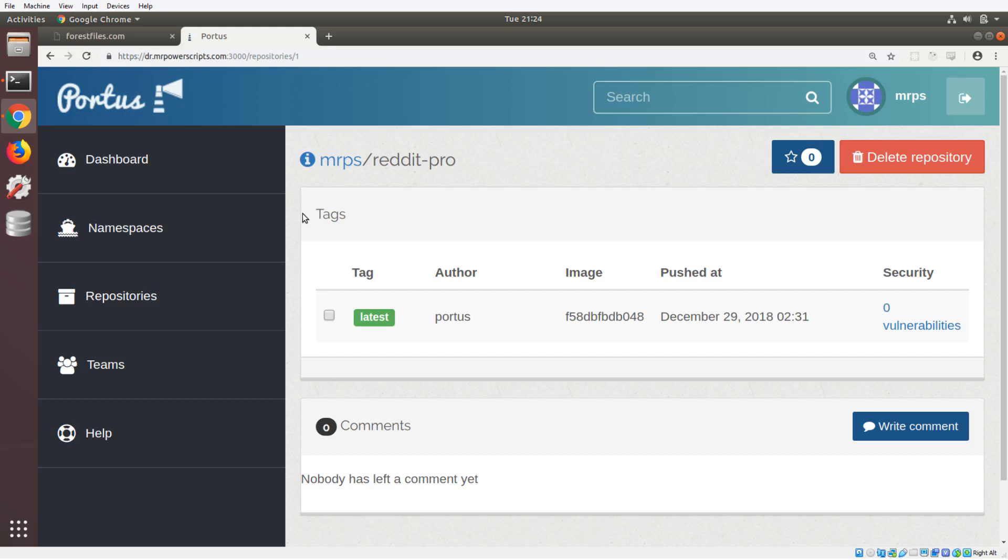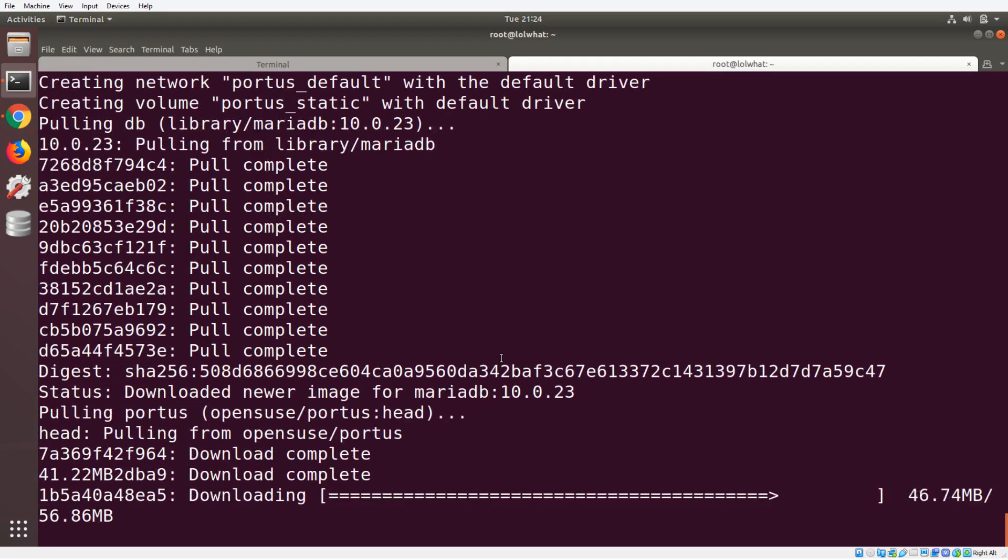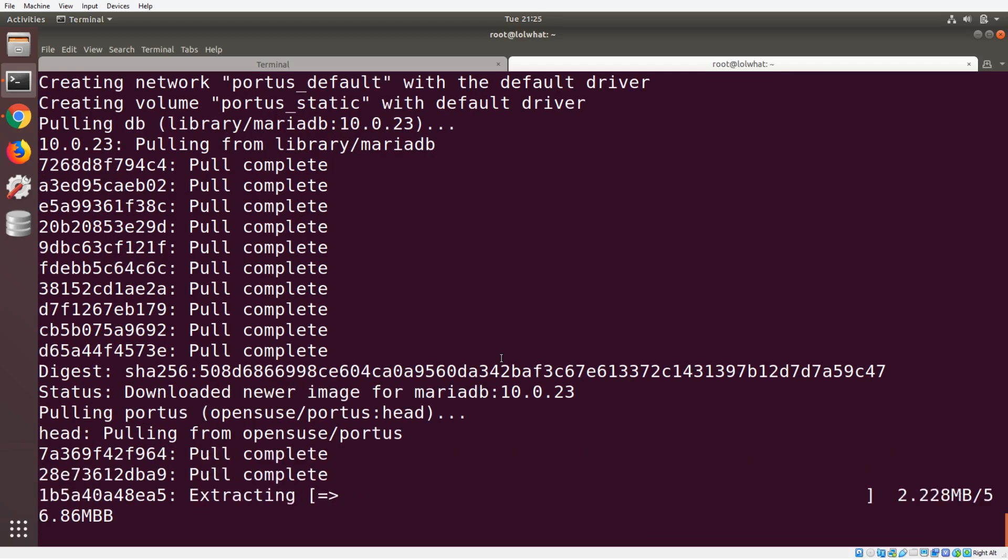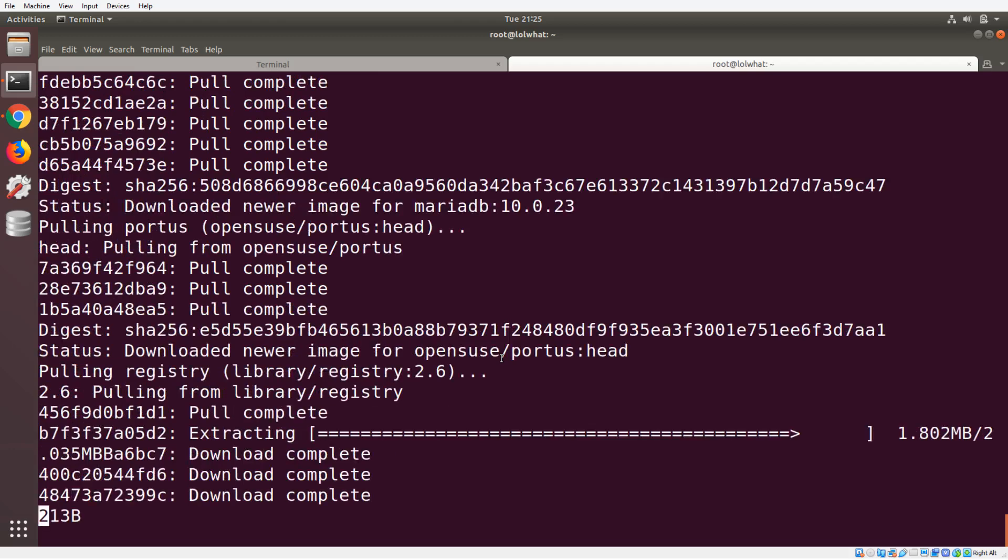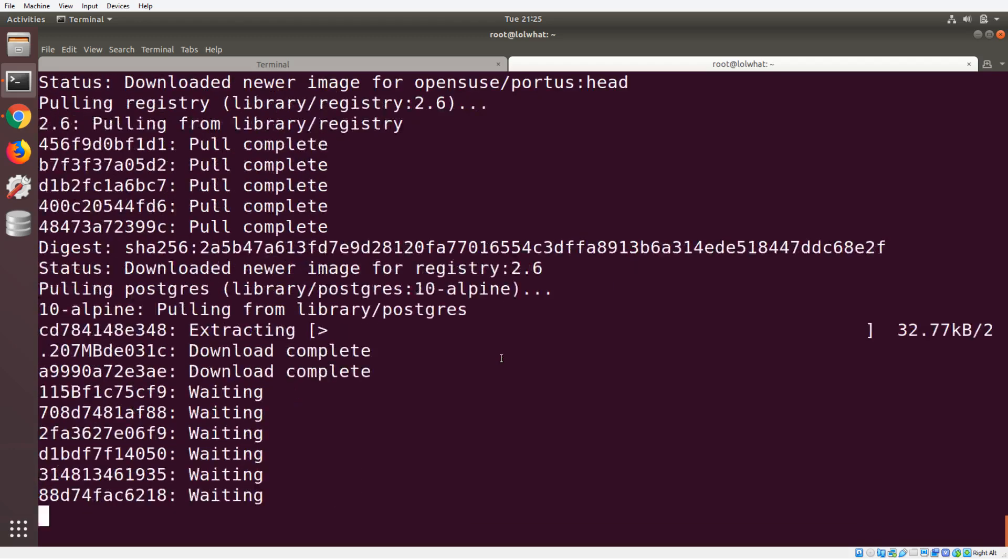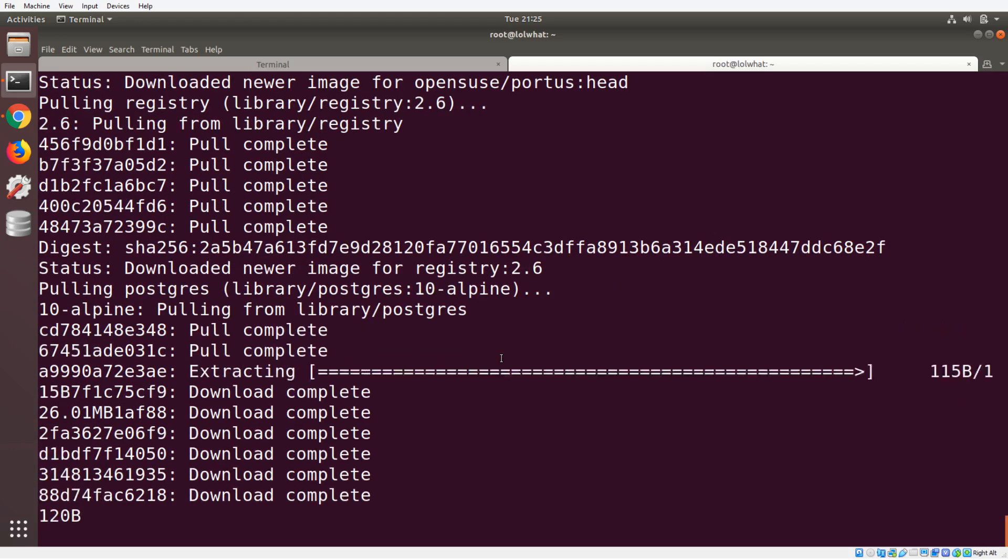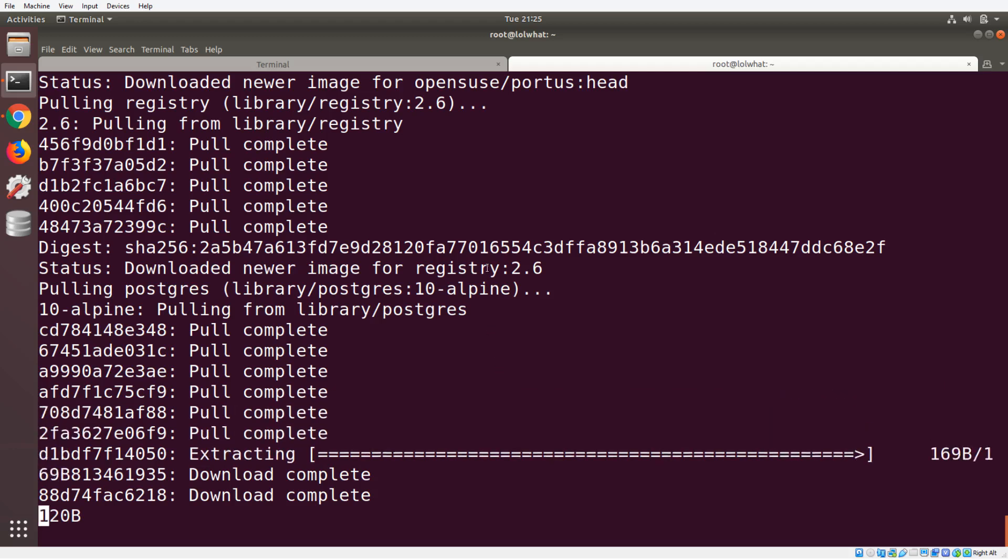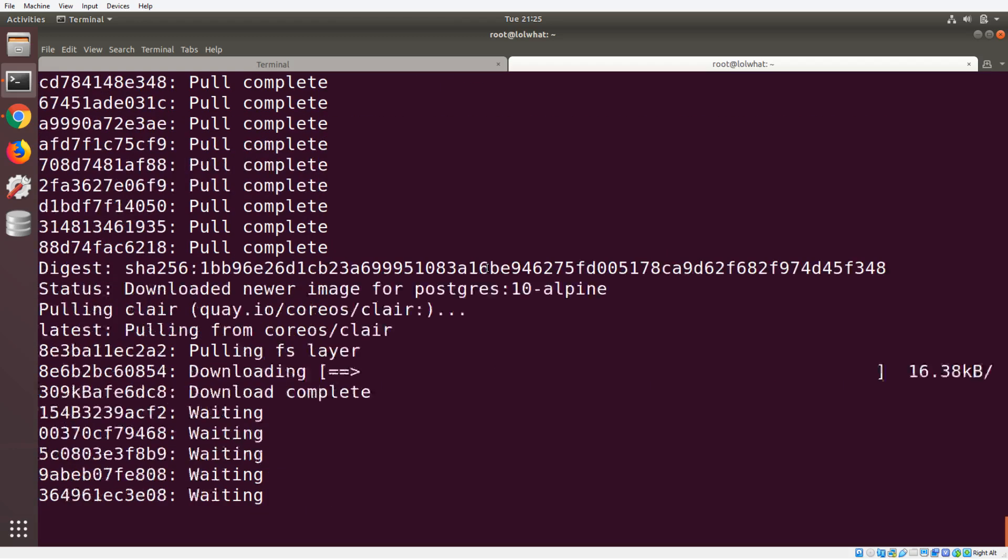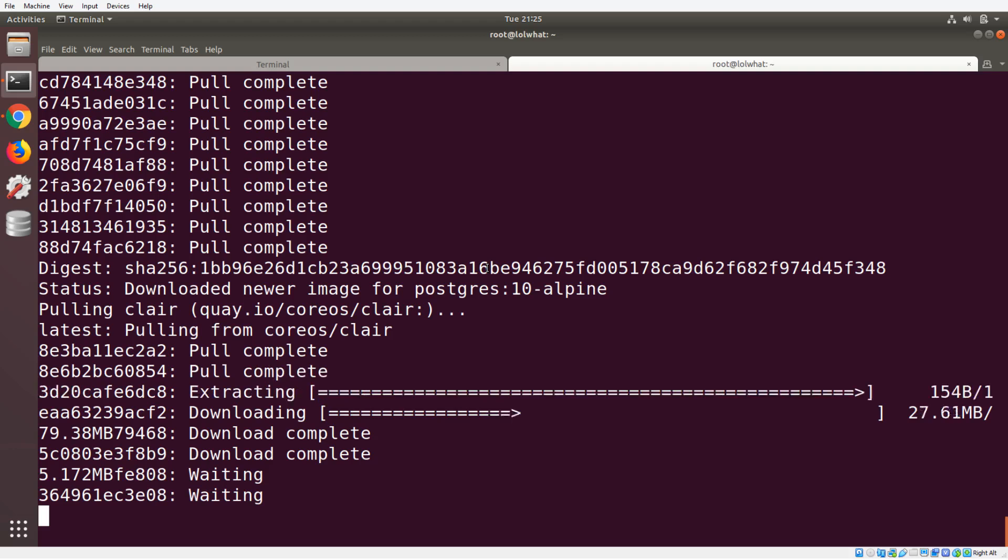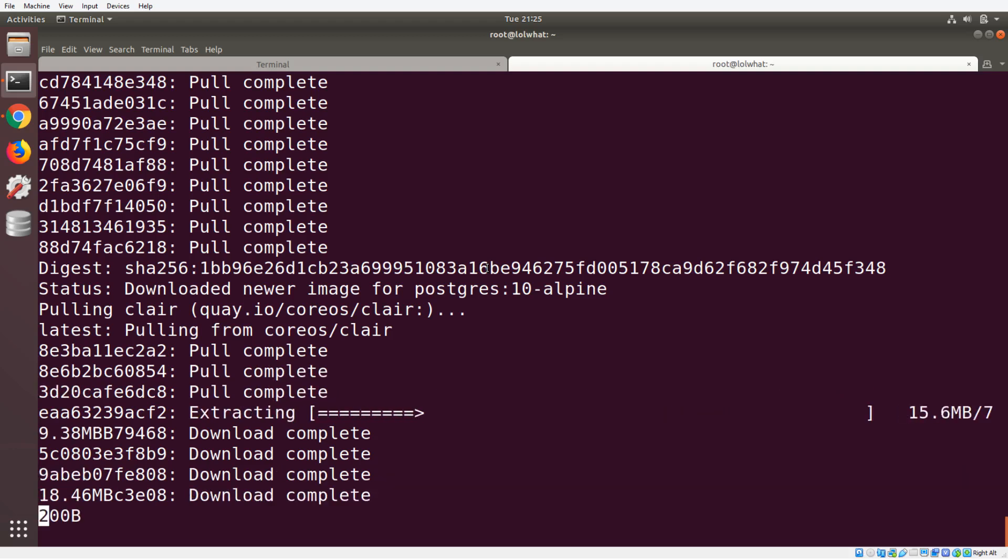We're just going to check over here, and it looks like it has progressed to the end of the setup where it is downloading all of the Portus containers in order for Portus to start up and run. So in a very few moments here we should have a brand new instance of Portus set up, and then we're going to try to log into that instance and see if we can push an image up to it.